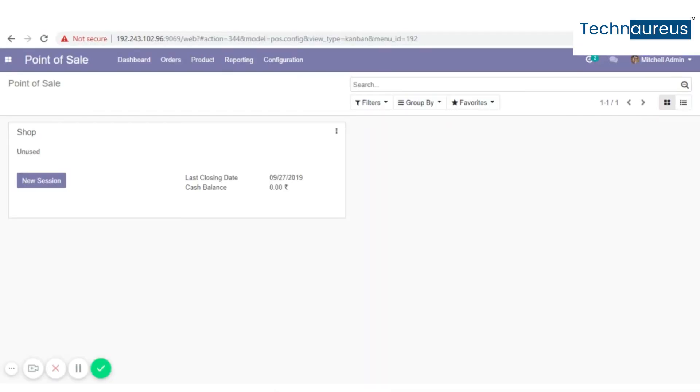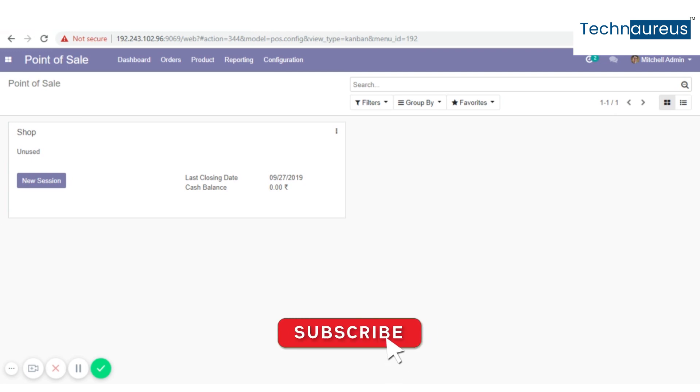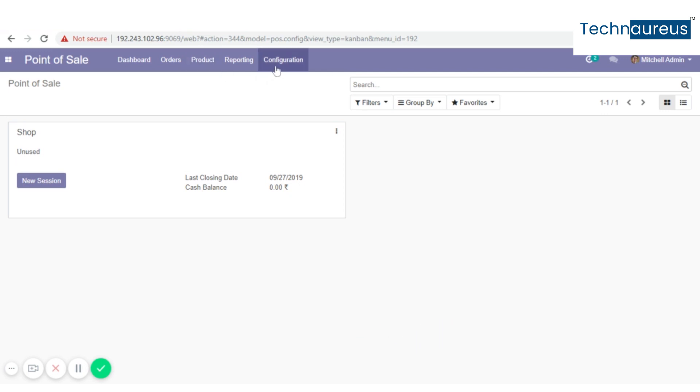QI is a brand sale management tool. To get brand sale management in QI, we have to enable brand sale. So go to configuration and select point of sale.